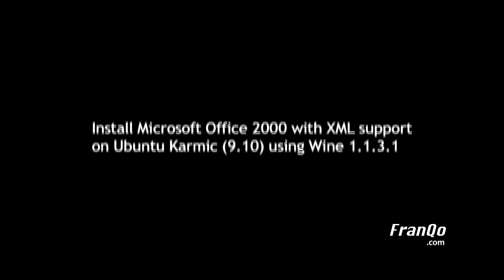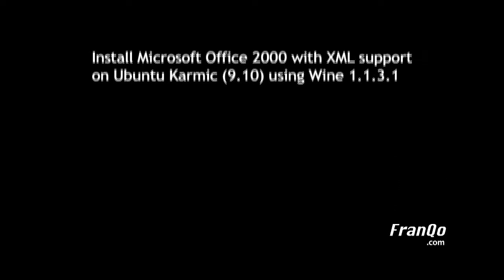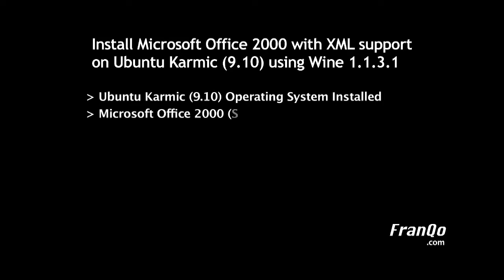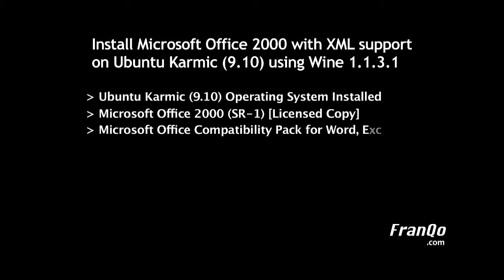To begin, we will need the following: a PC already installed with Ubuntu Karmic 9.10, a licensed copy of Microsoft Office 2000 with service release 1 already integrated into the setup, and Microsoft Office compatibility pack for 2007 file formats.